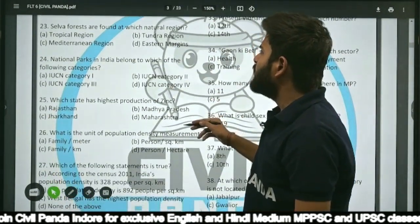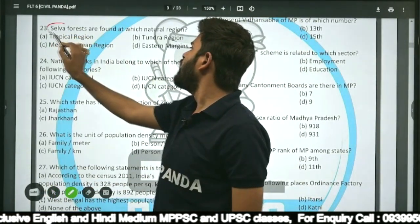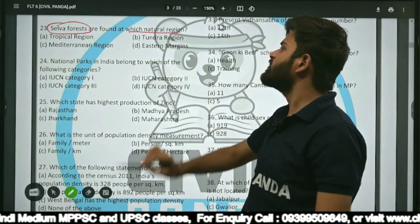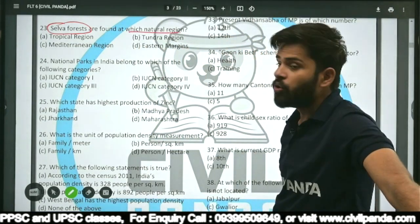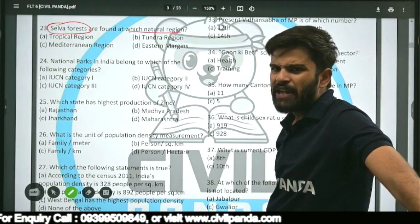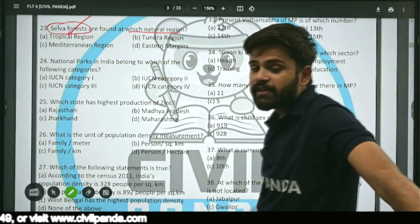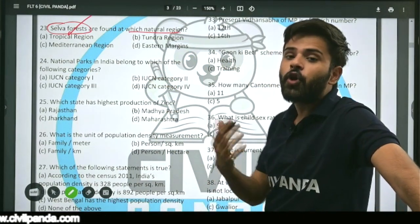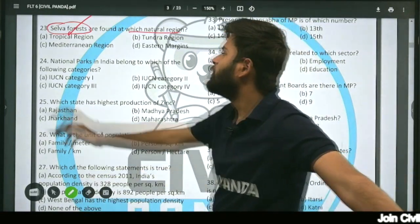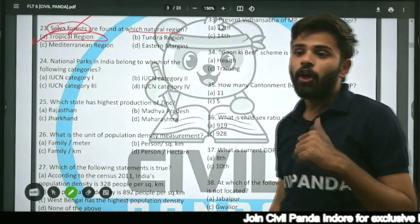Question twenty-three: Selva forests are found in which natural region — tropical region, tundra region, Mediterranean region, or eastern margin? Selva forest is a name that refers to tropical forests present in tropical regions. The correct answer is tropical region.